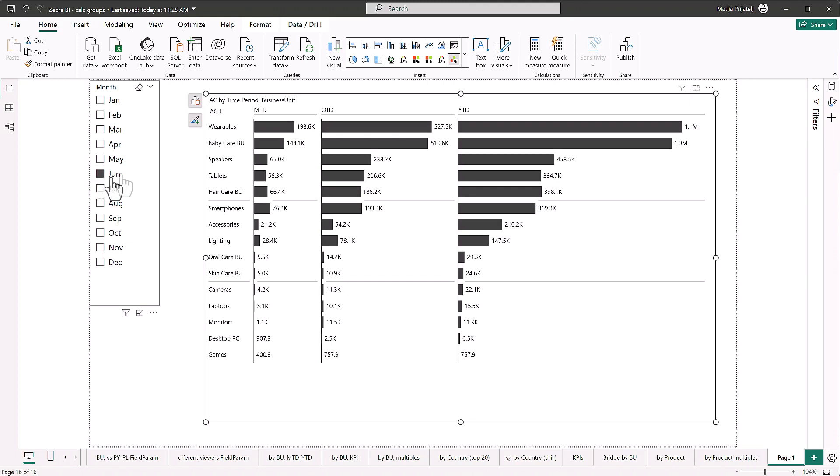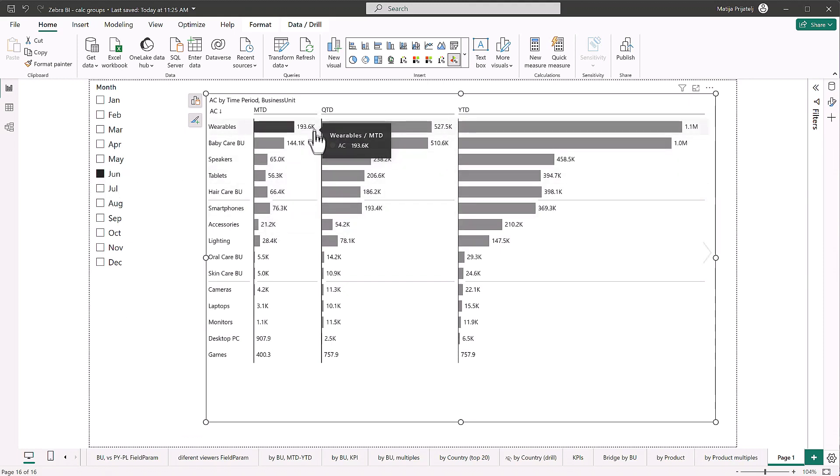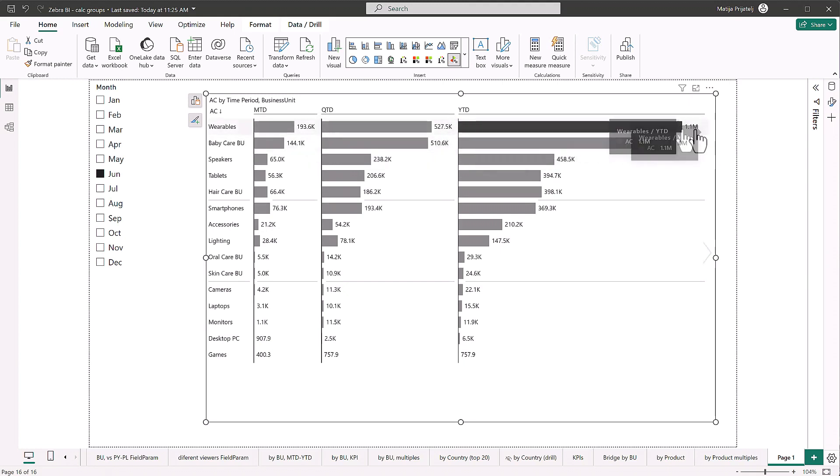So we're looking at the end of Q2, and month to date in June we've made this much revenue. Quarter to date, this much revenue, and year to date, even more revenue. So perfect.